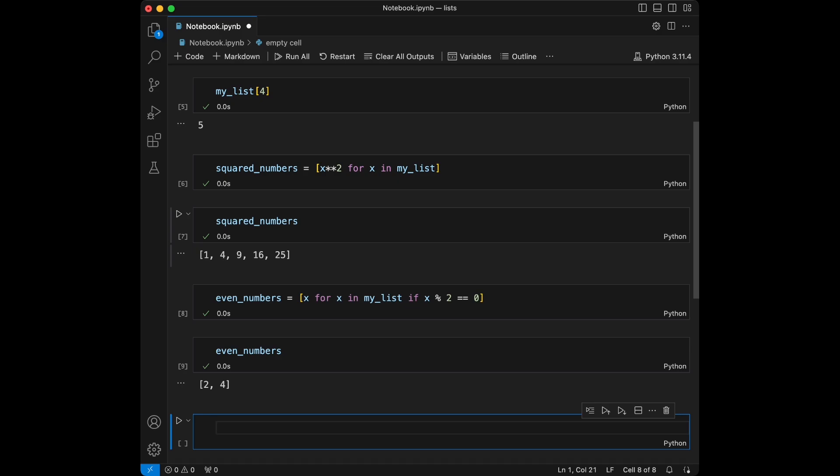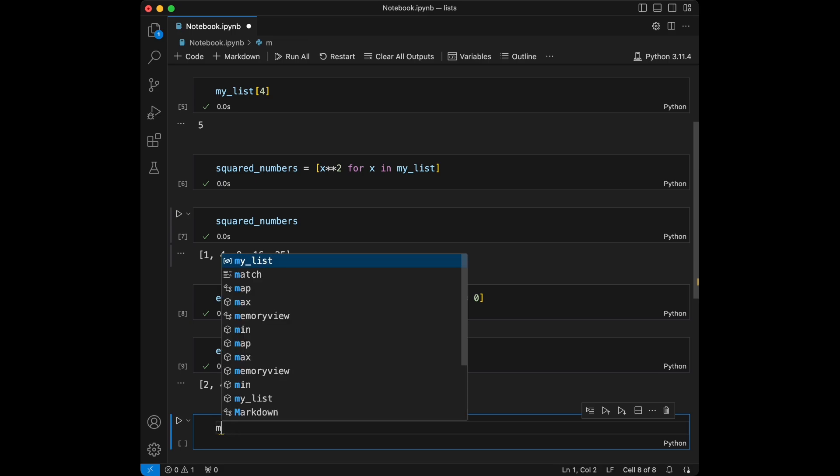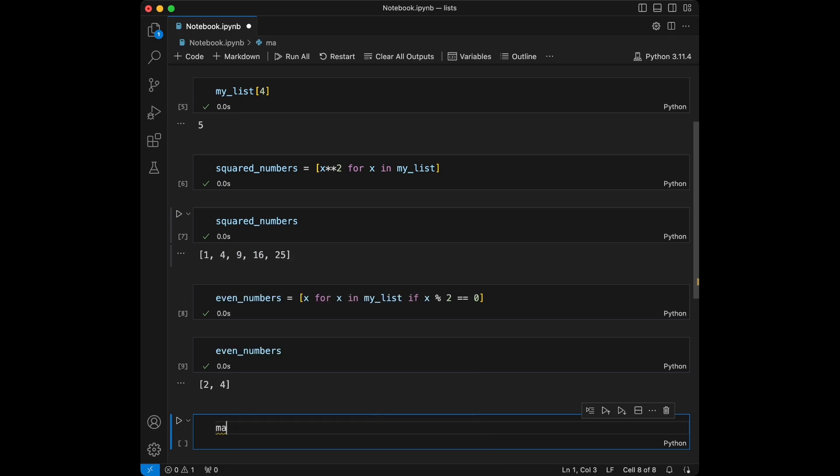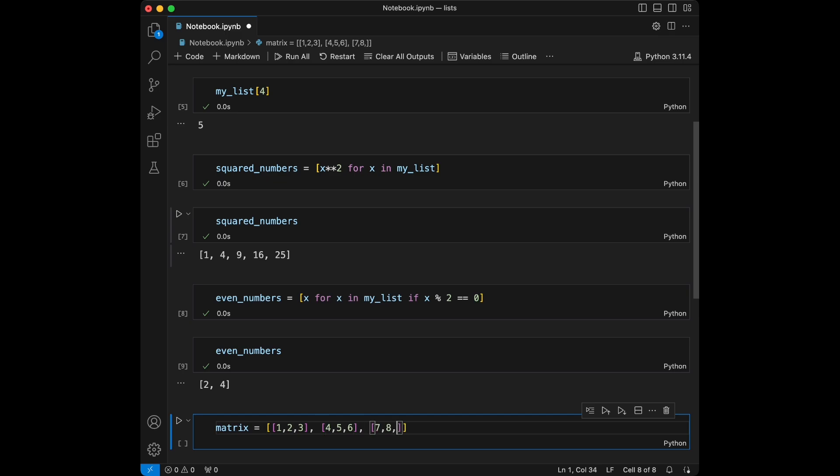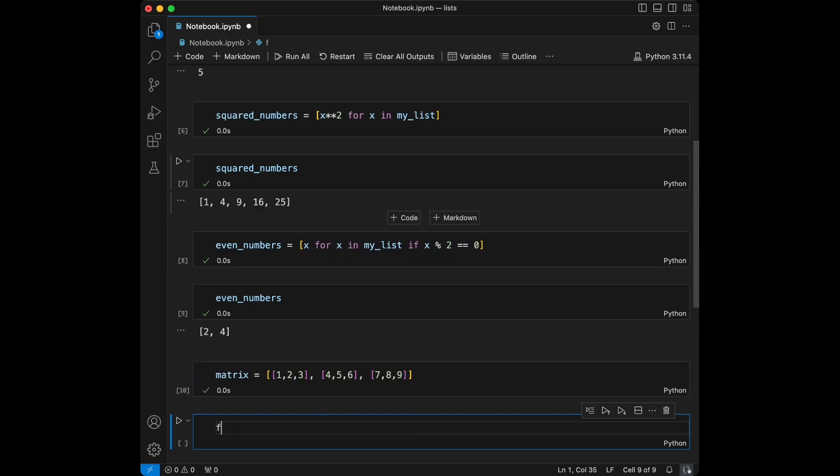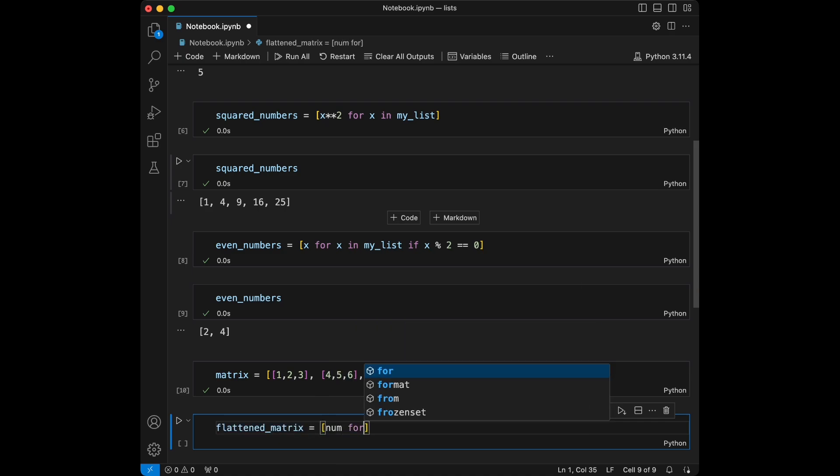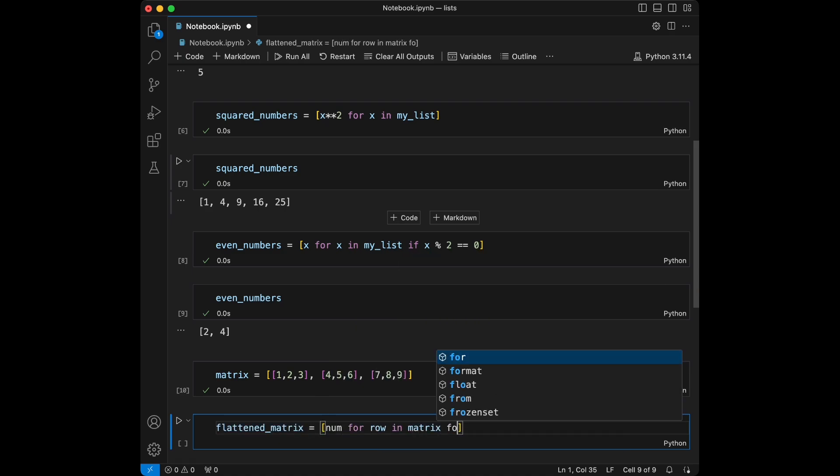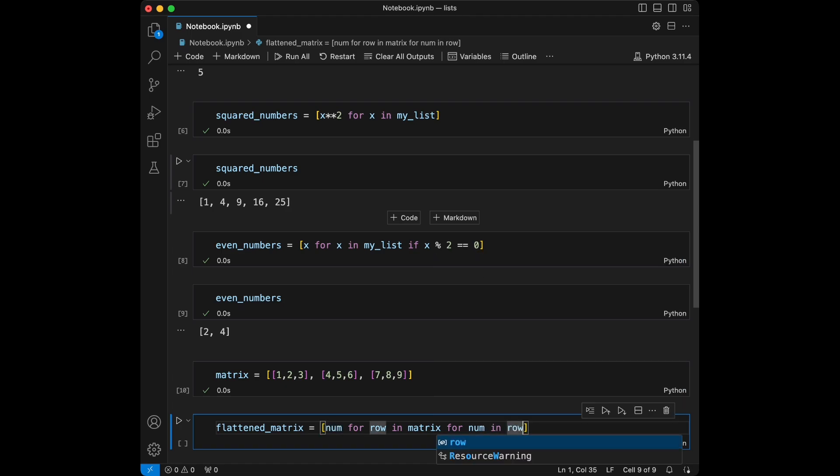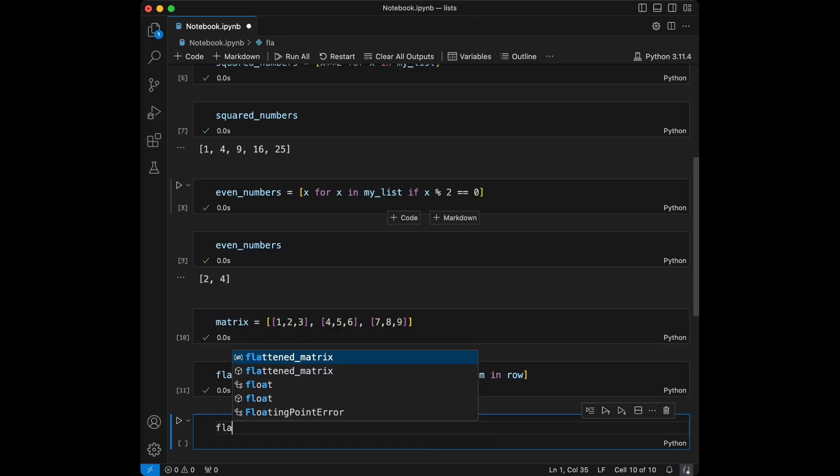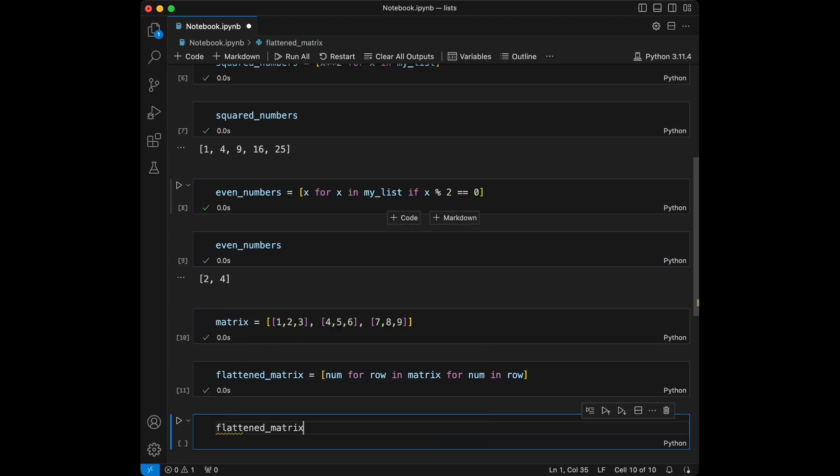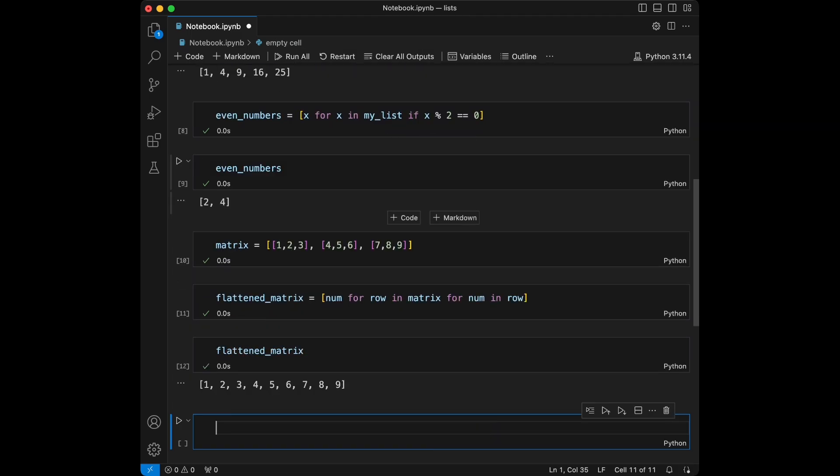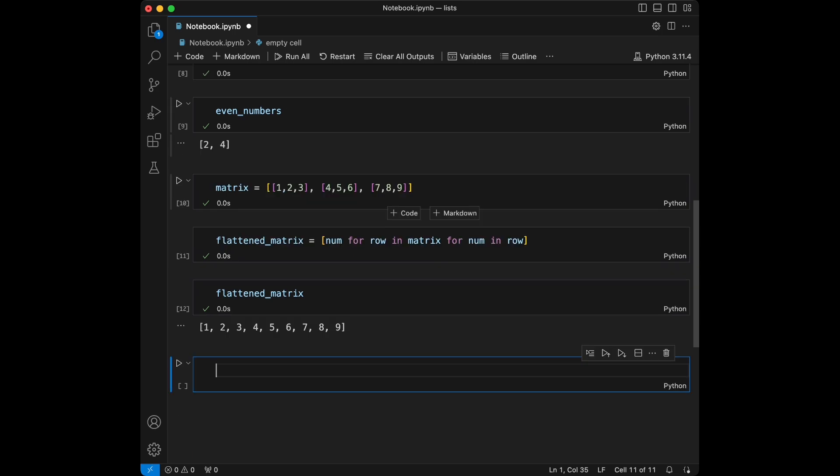Okay, let's talk about nested list comprehensions. Let's create a matrix - it's going to be a list of lists: [1, 2, 3], [4, 5, 6], and [7, 8, 9]. Let's say flattened_matrix and it's going to be: number for row in matrix for number in row. So let's call our flattened_matrix. We see that we have all of our elements separately right now.